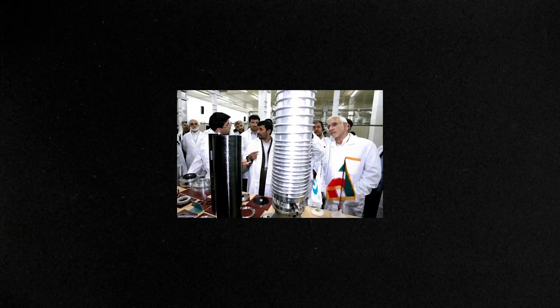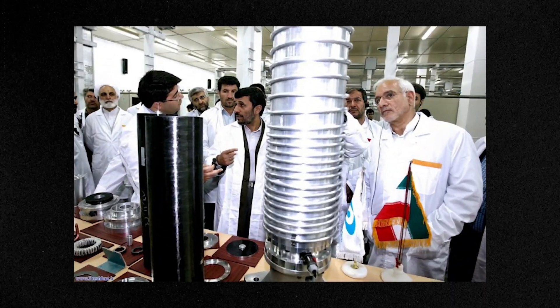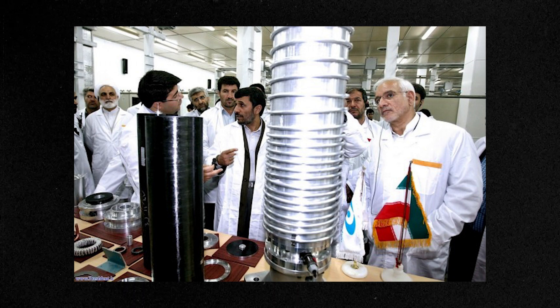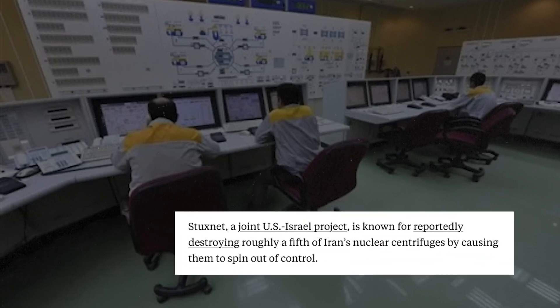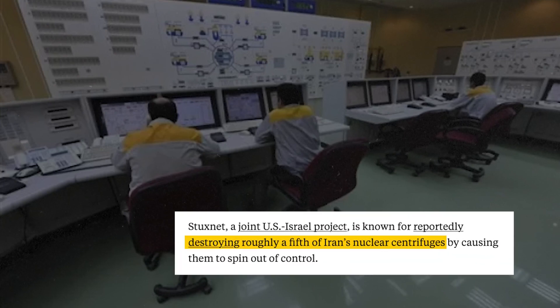Stuxnet compromised the PLCs, which caused the centrifuges to basically tear themselves apart. Stuxnet was able to do serious damage and ruined about one-fifth of Iran's total nuclear centrifuges. But how did Stuxnet work? How was it able to cause this much damage and remain undetected?